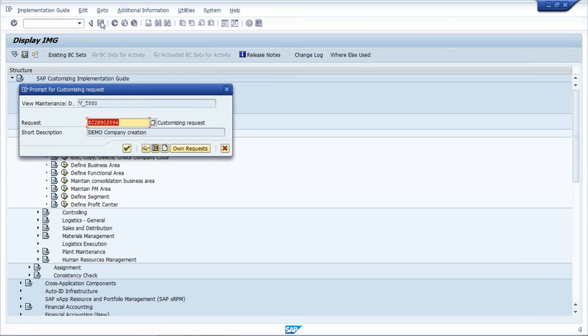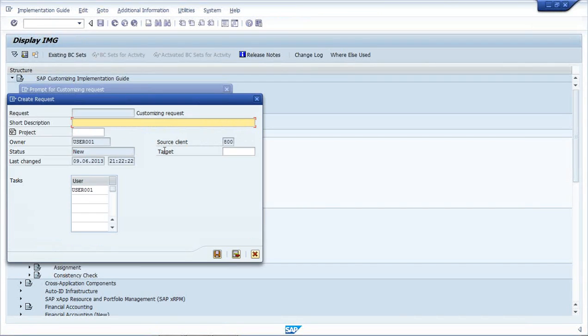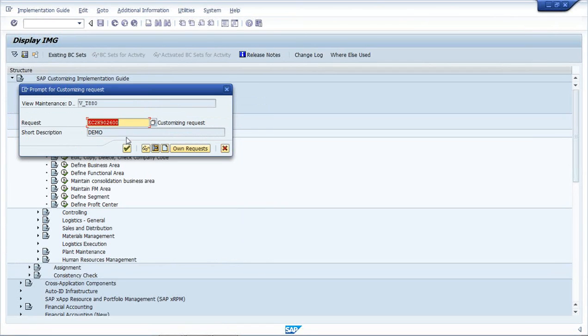System is asking me for a customizing request, or it is known as transport request. So what happens here is, I will create a new request. So it is 9026600.